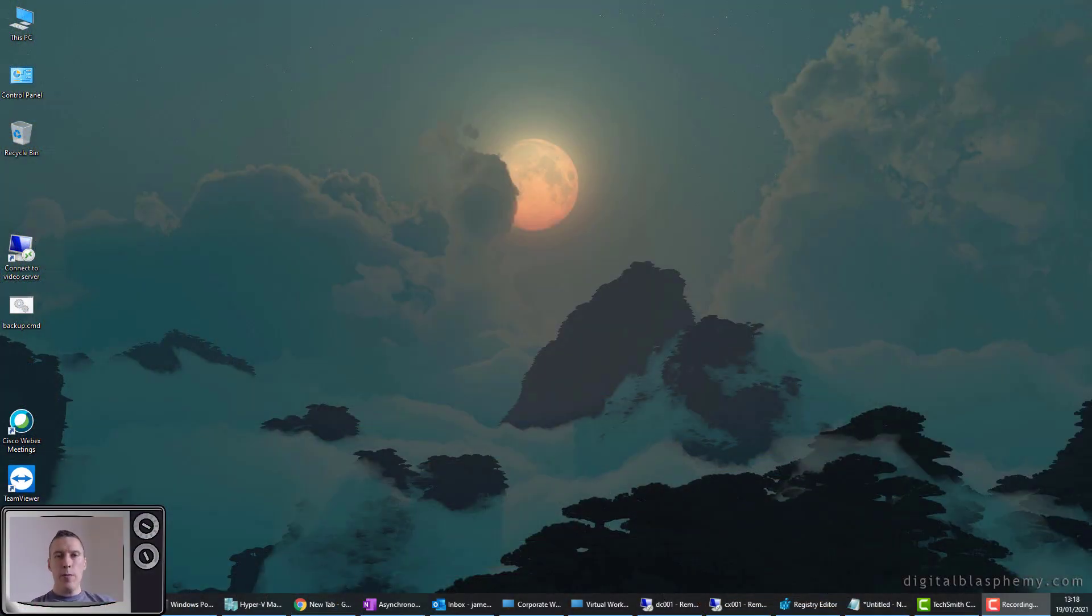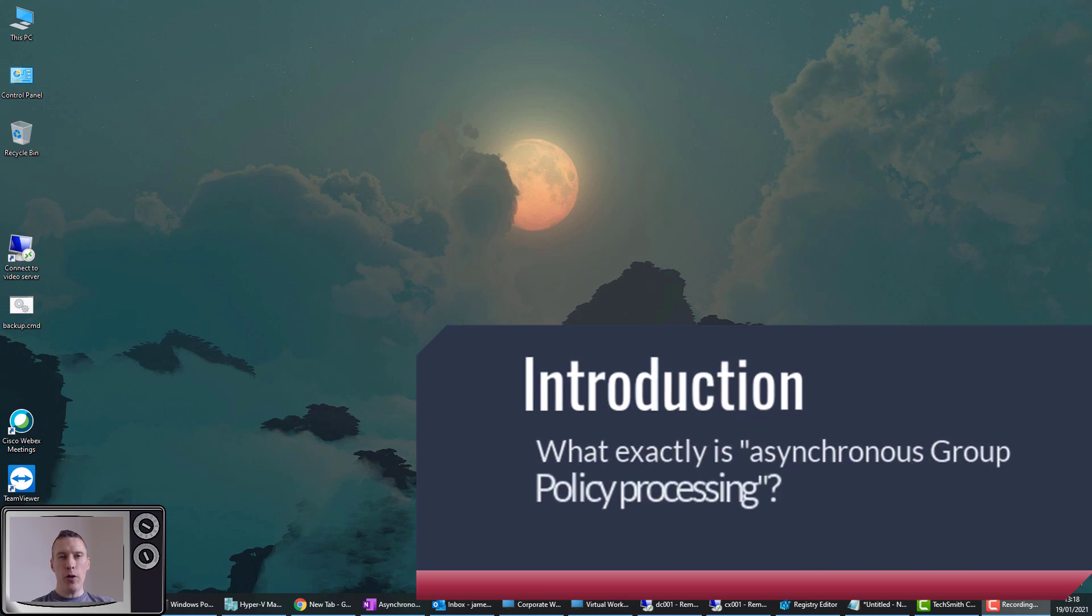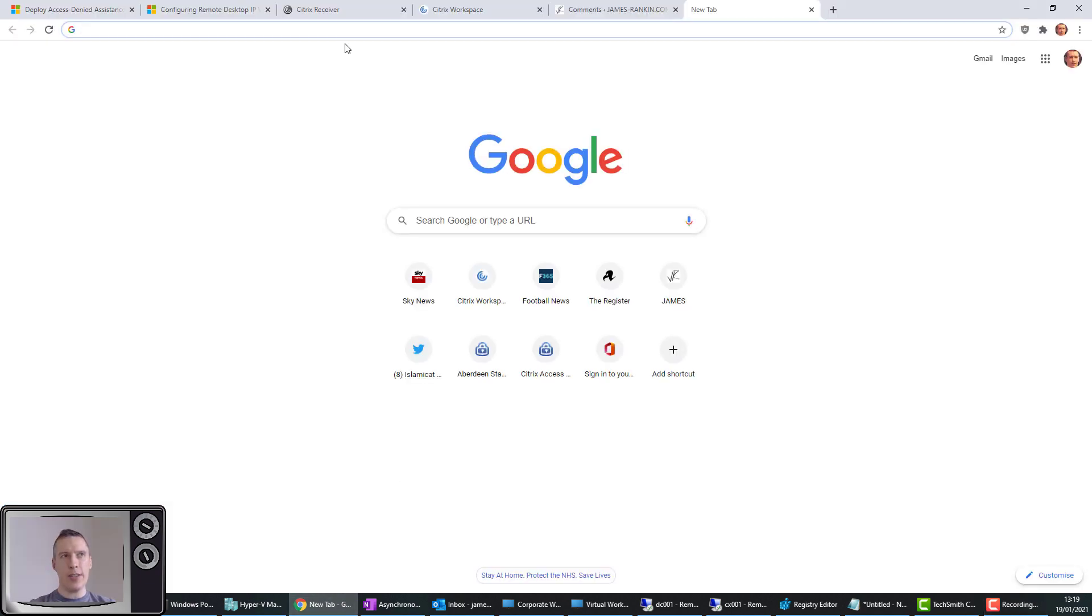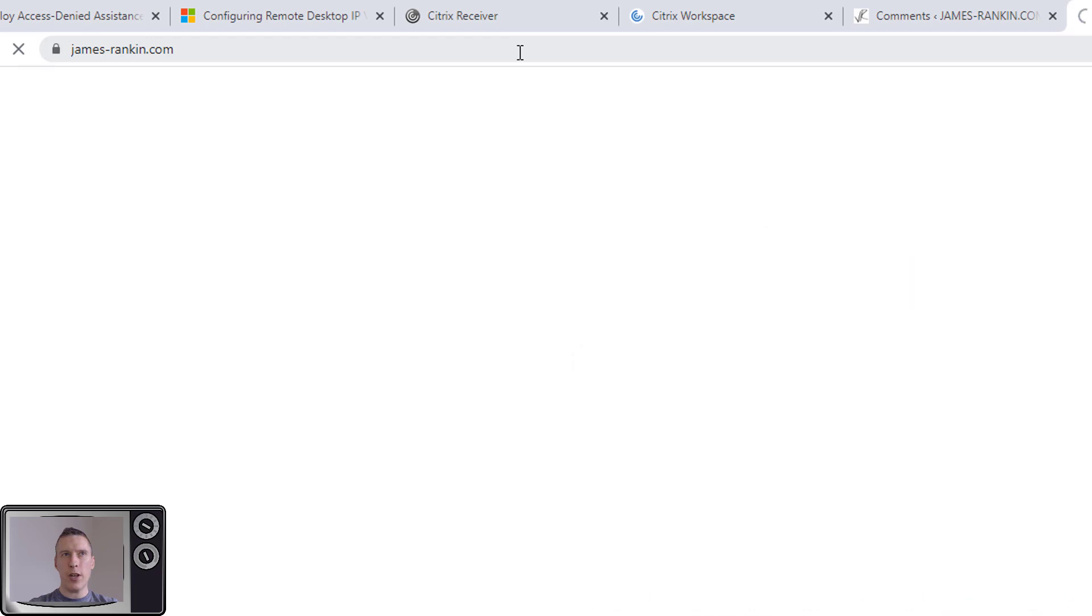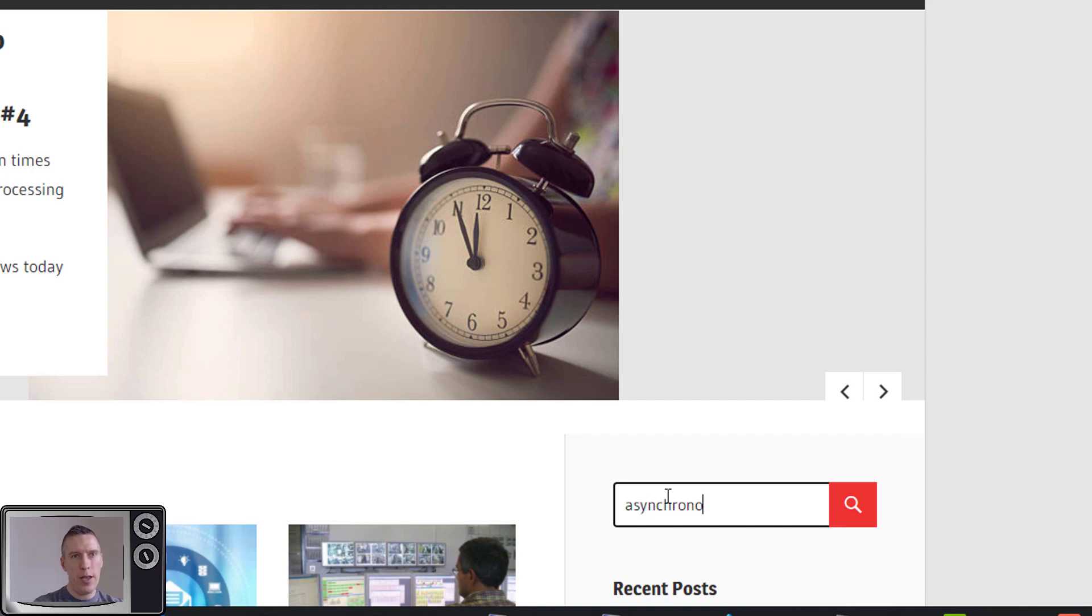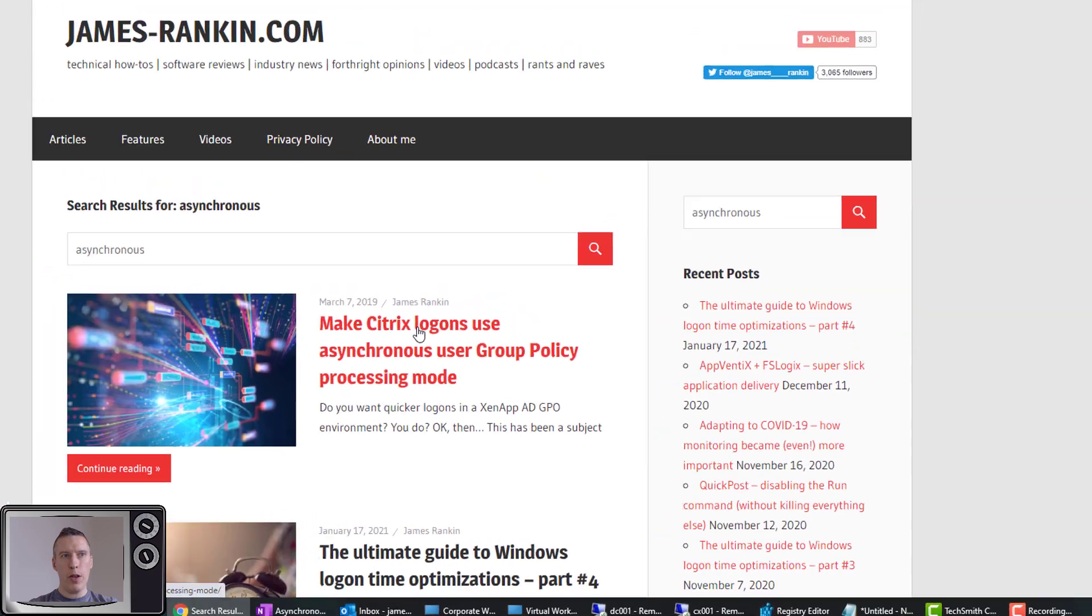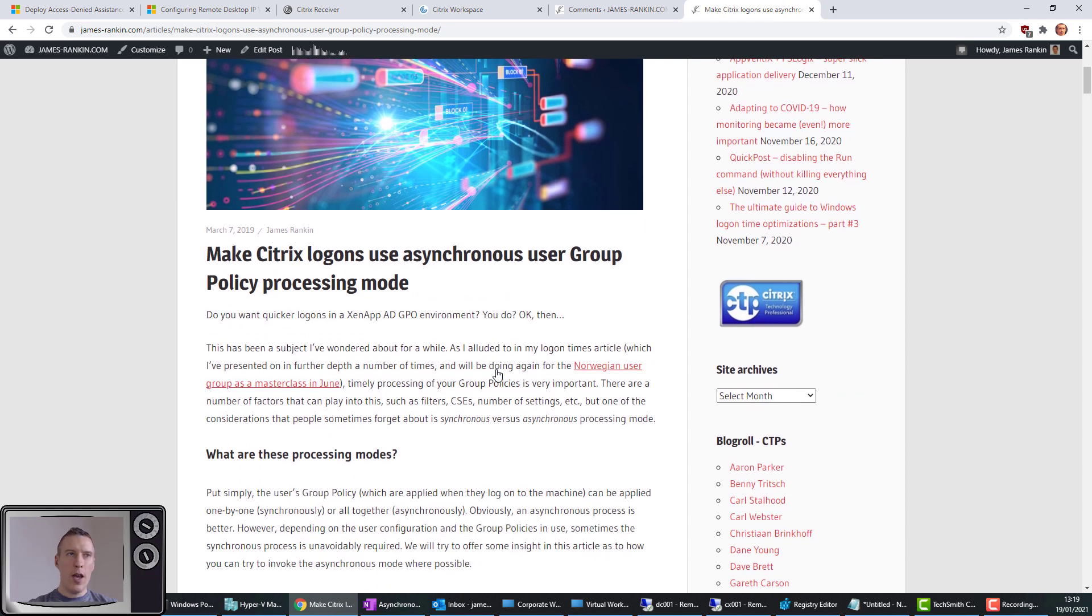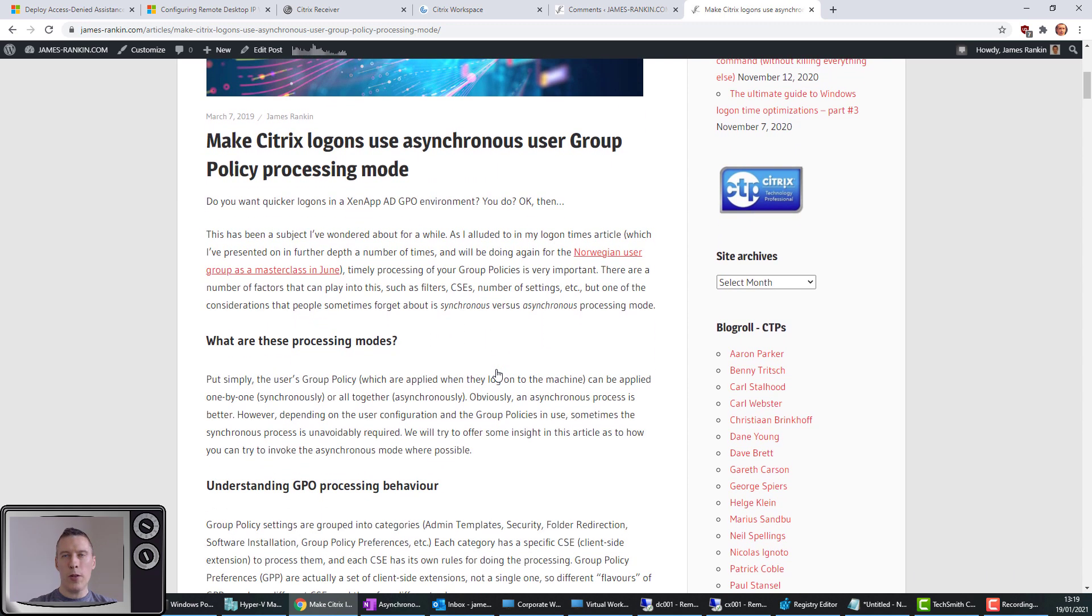Now you may be wondering what exactly is asynchronous user group policy processing mode. It's a fairly complicated subject, so rather than going into it in this video, might I suggest that you just hop over to my website at james-rankin.com and if you type into the search bar the word asynchronous, which should then pull you up straight on the top there an article that goes into an in-depth description and discussion about asynchronous processing mode and how it differs from the normal.